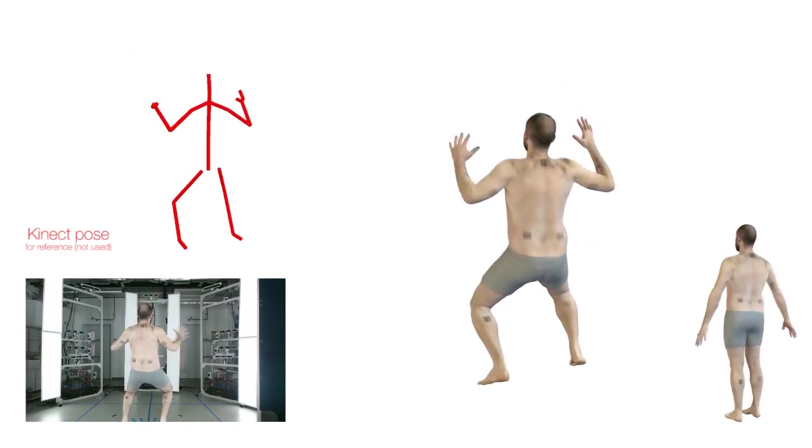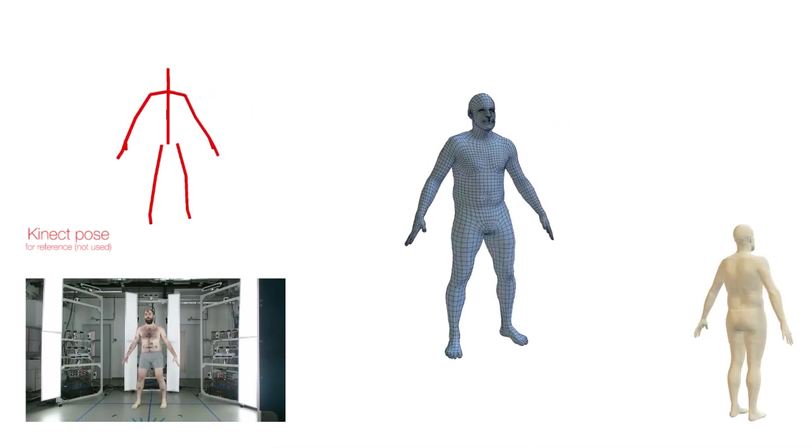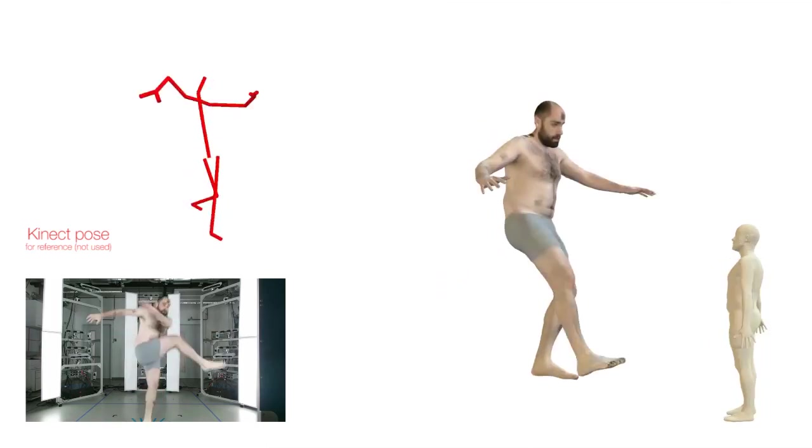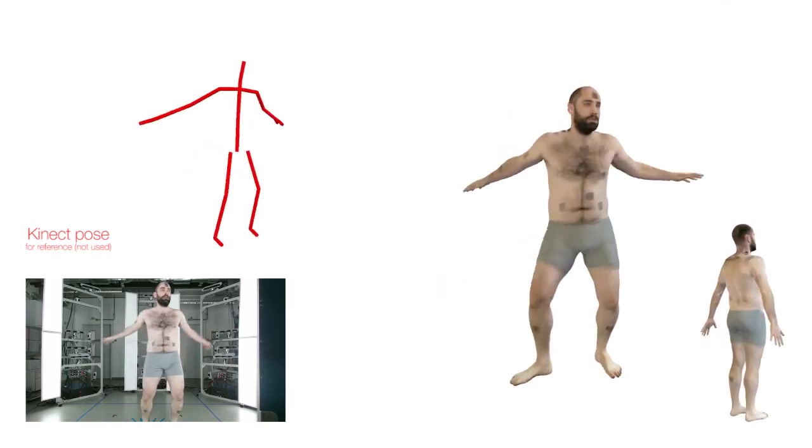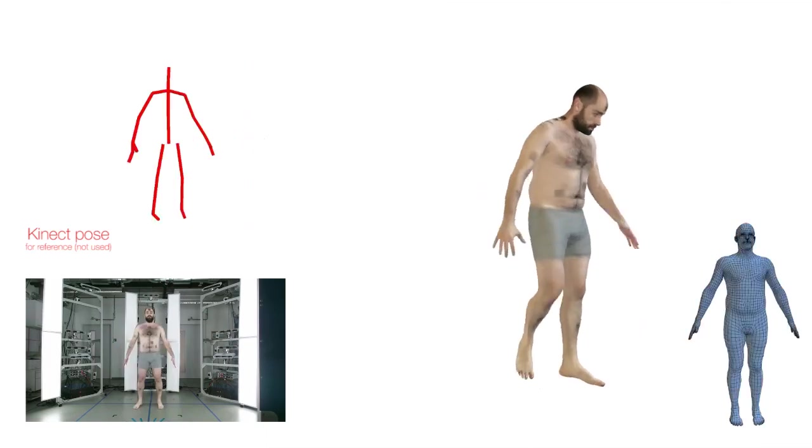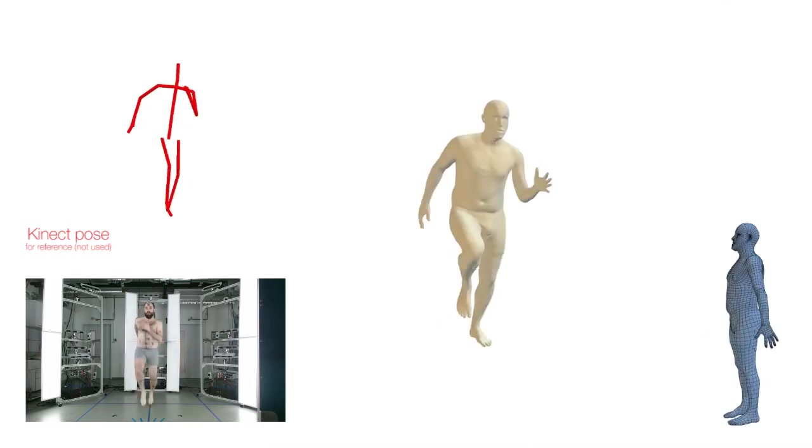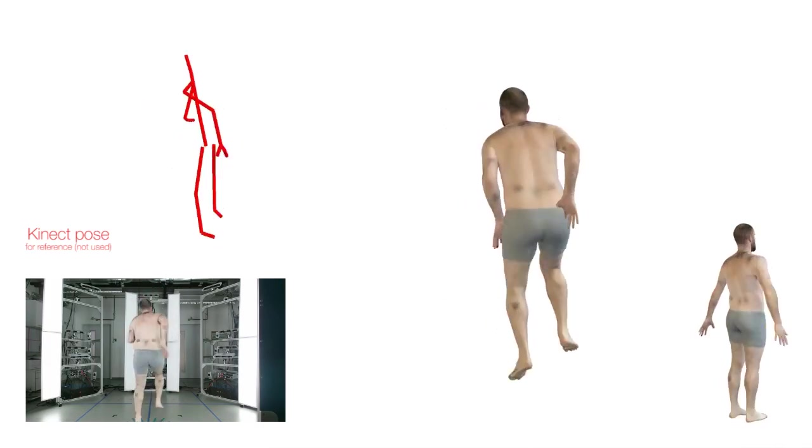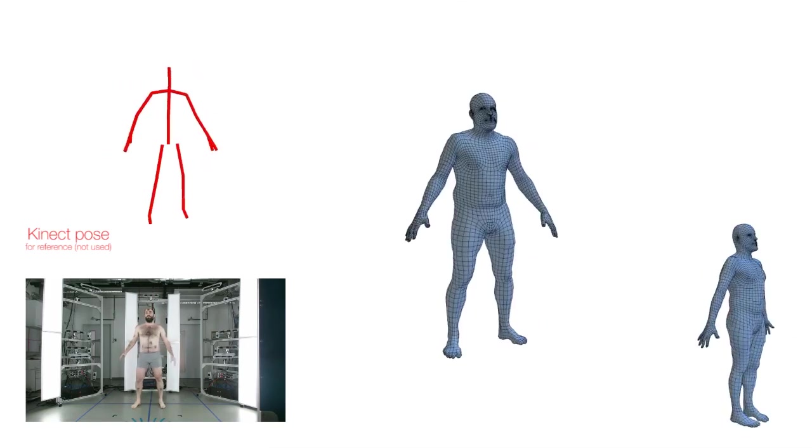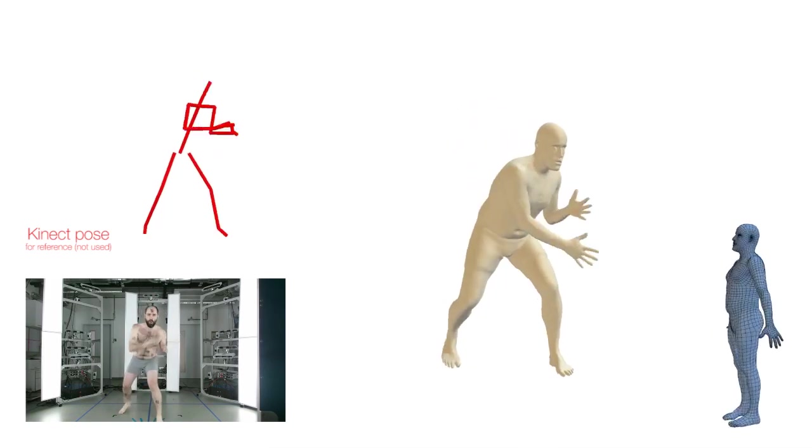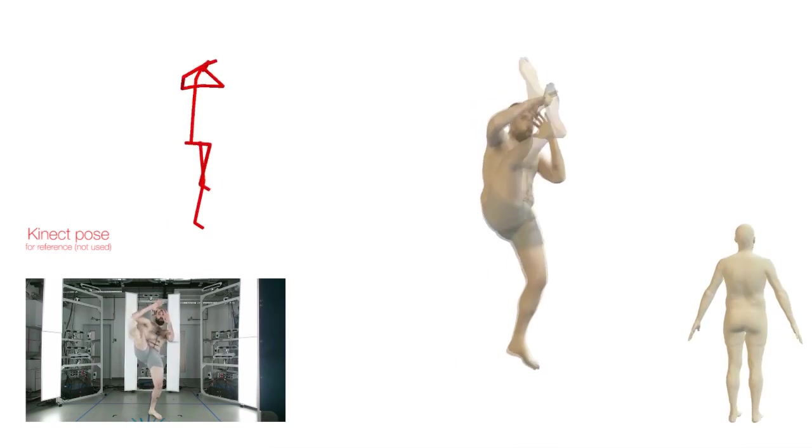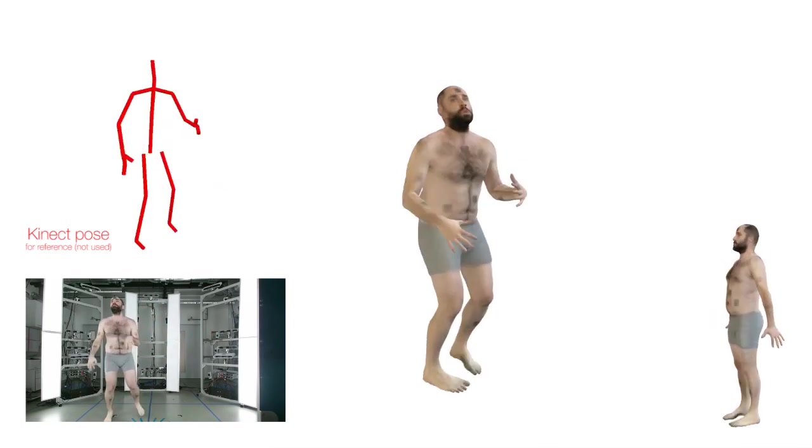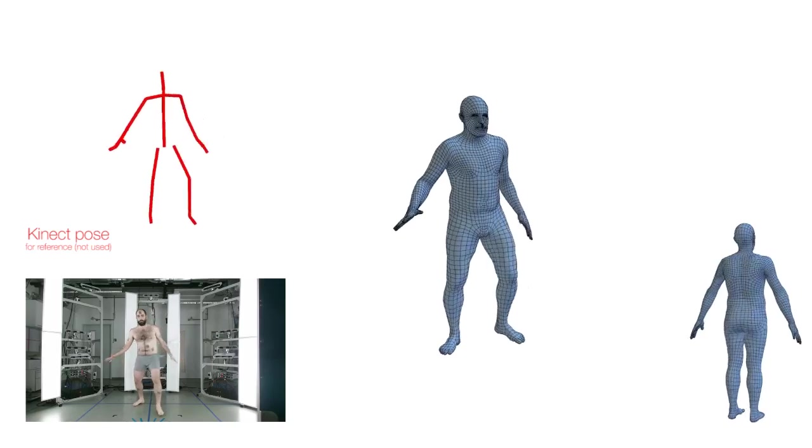For our results, we show the estimated body shape in blue with the mesh quad structure visible. In beige, we show this shape plus the estimated high-resolution displacement map. Finally, we also show the model with a high-resolution texture map recovered from the RGB sequence.